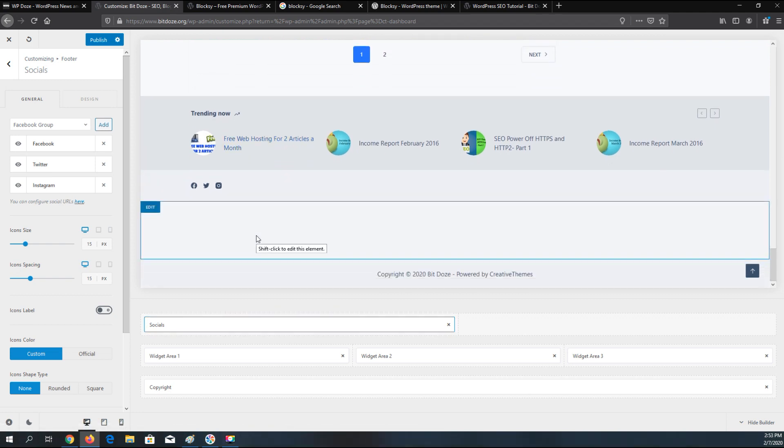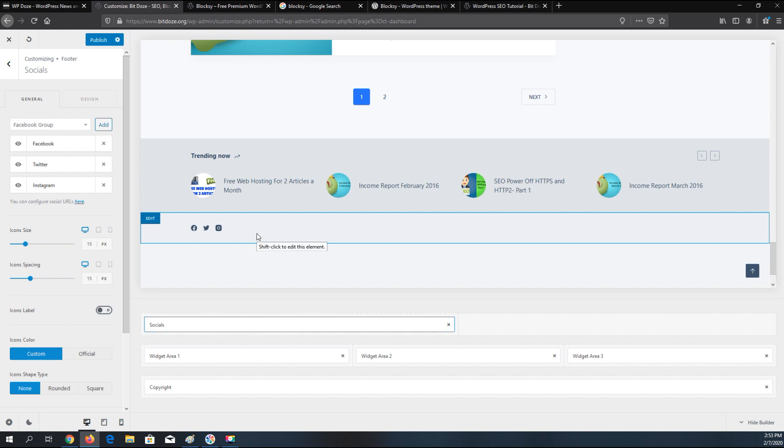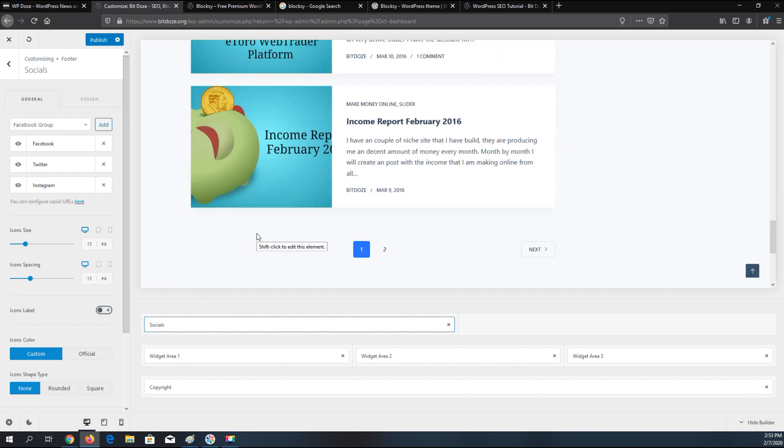This theme can be used with Elementor, but Elementor doesn't have such a good control over the header and footer. That's why you need to use a theme to easily configure these things.